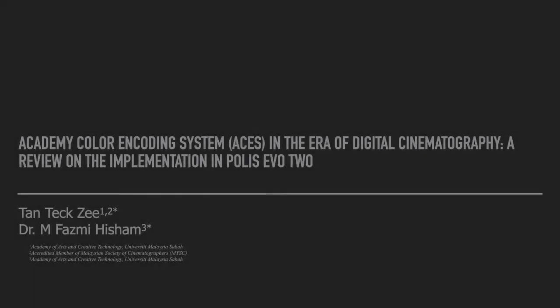Hi, my name is Tan Tek Zee. I'm a PhD student at University Malaysia Sabah. The paper I'm going to present today is Economic Color Encoding System in the Era of Digital Cinematography: A review on the implementation in Polis Evo 2.